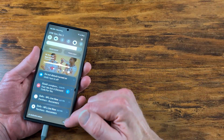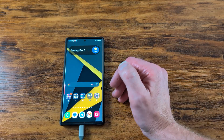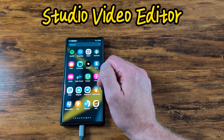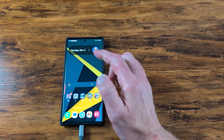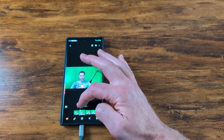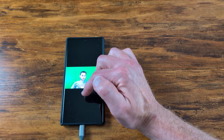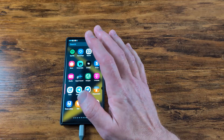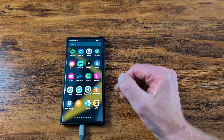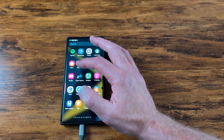My third favorite thing about Samsung One UI 6.0 update is the Studio Video Editor. Finally! In the past, you could go to the gallery and kind of edit videos — open in video player and hit edit — but it would just have really basic controls. Now this is pre-installed. I did not have to install this. As soon as I updated my S23 Ultra, it was automatically installed. It's called Studio Video Editor.